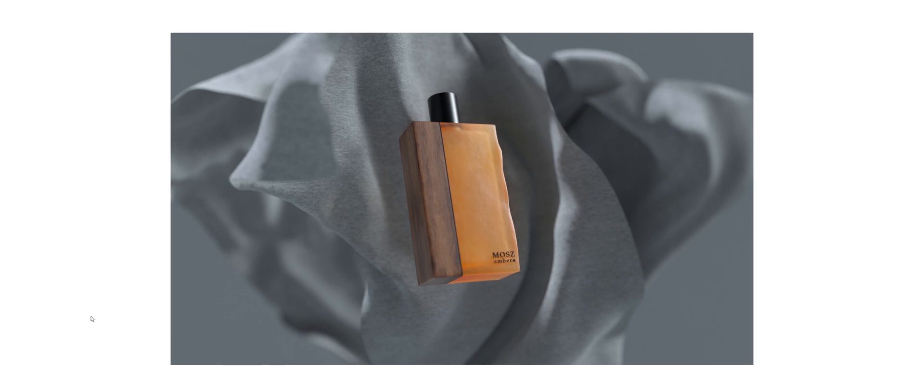So yeah, be sure to check out Houdini Vellum, and I hope you guys like it. Thanks for watching.